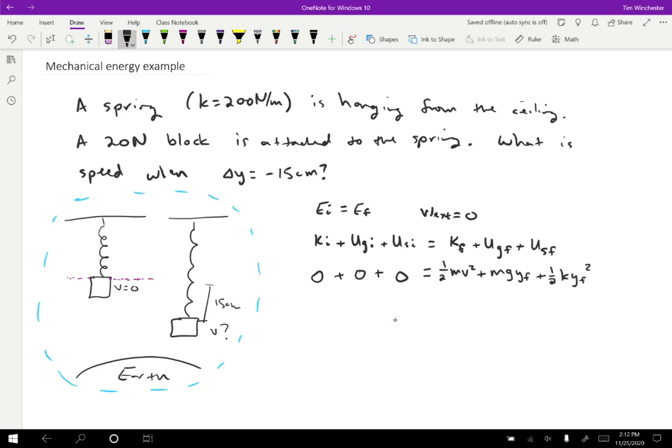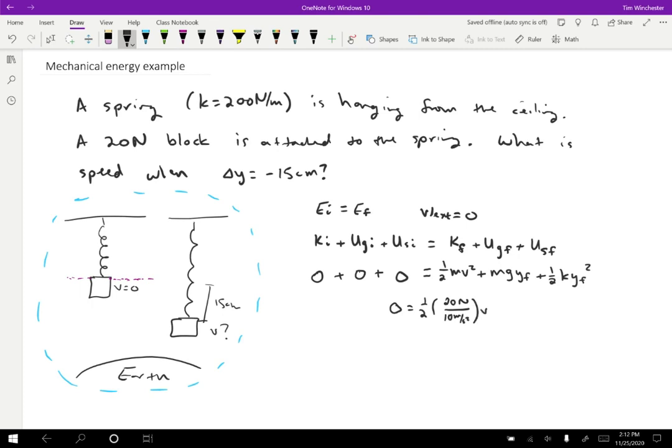So we just plug stuff in. We know zero is the total energy and that's going to equal one half. The mass is going to be the force divided by G. So 20 newtons divided by 10 meters per second squared, that'll give us the mass, times V squared.